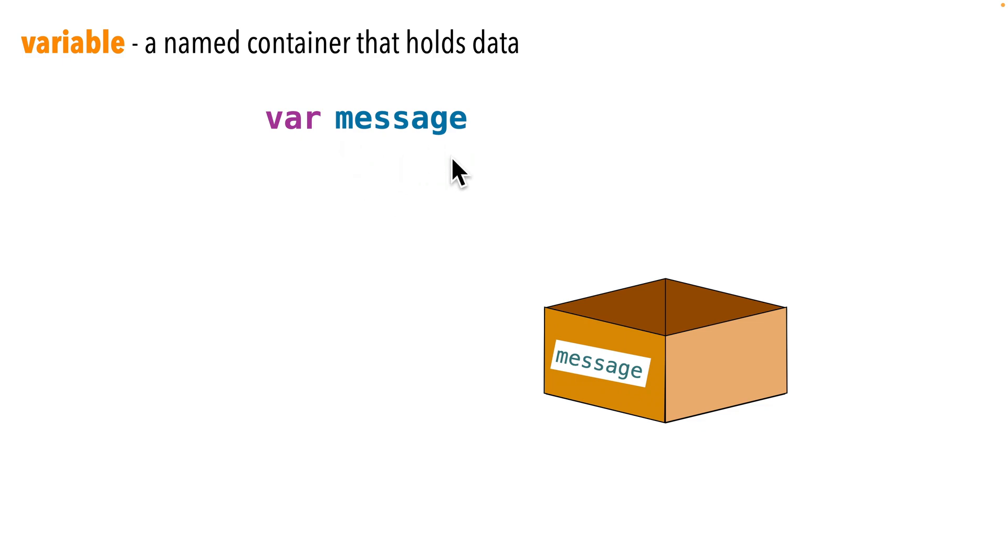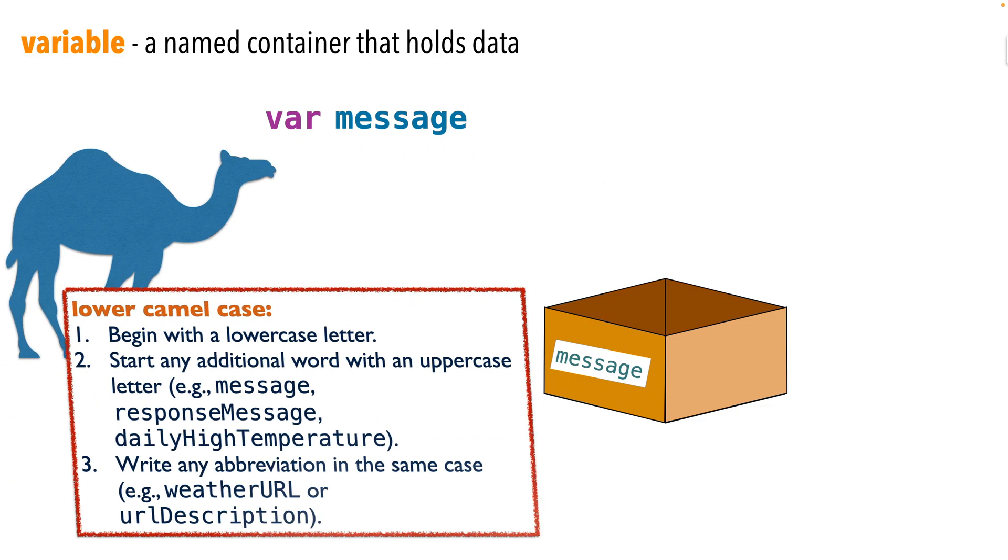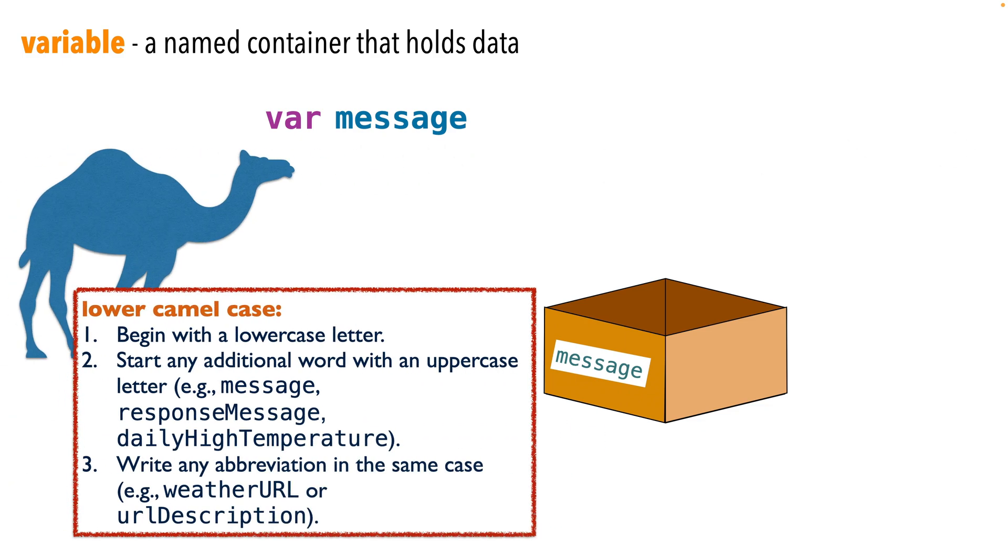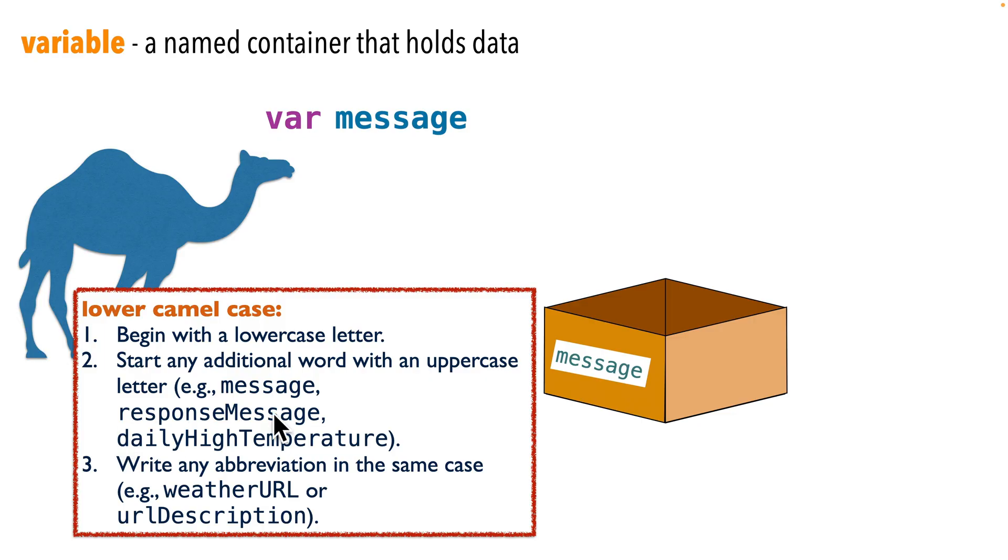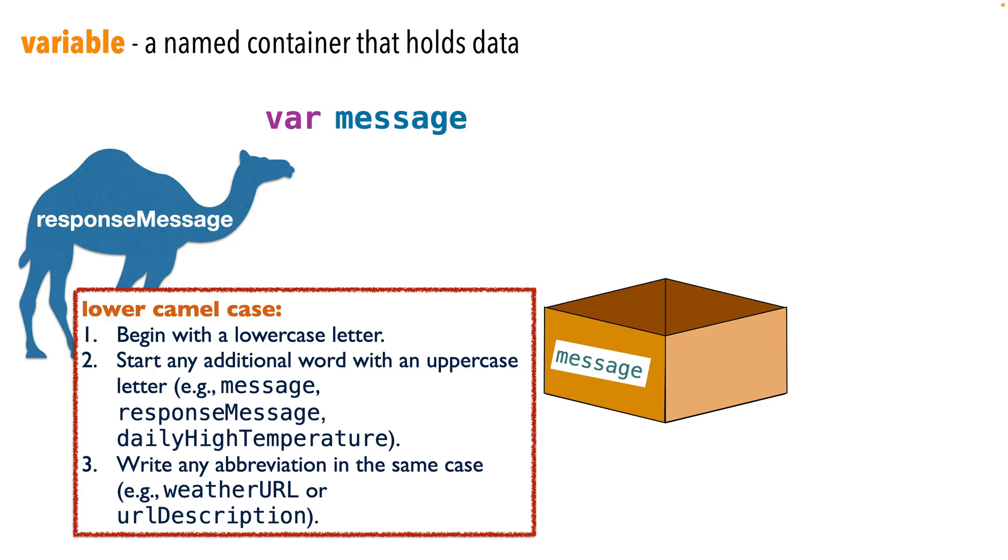And we do this by using the var statement, V-A-R. Now we follow the keyword var with the variable's name. The convention in Swift is to use lower camel case to name variables. This means that variables should start with a letter, they shouldn't contain any spaces, and they should be entirely in lower case unless the variable contains one or more words, and then each subsequent word should be capitalized.